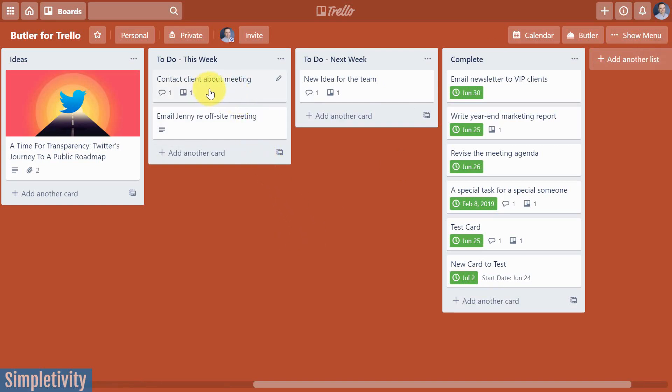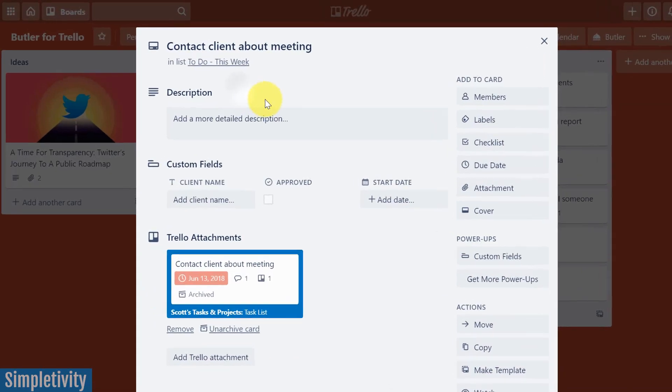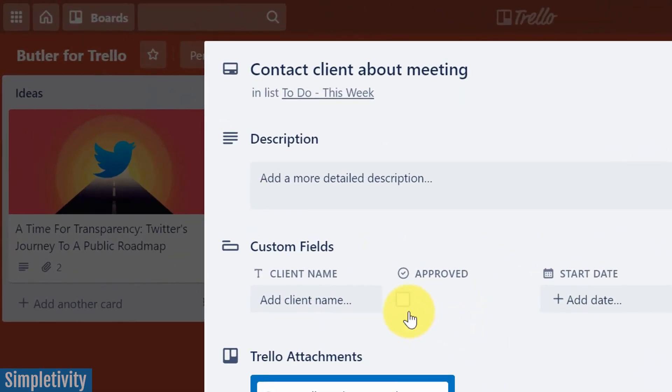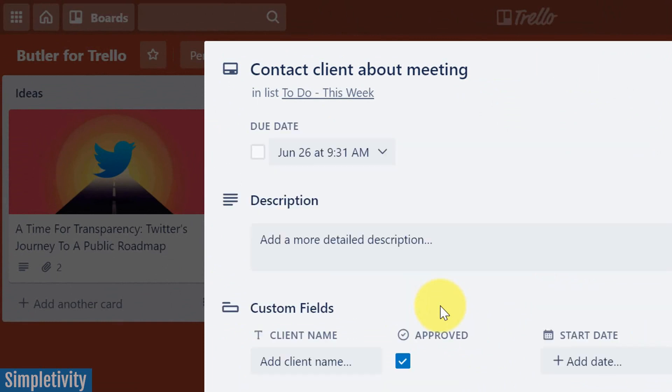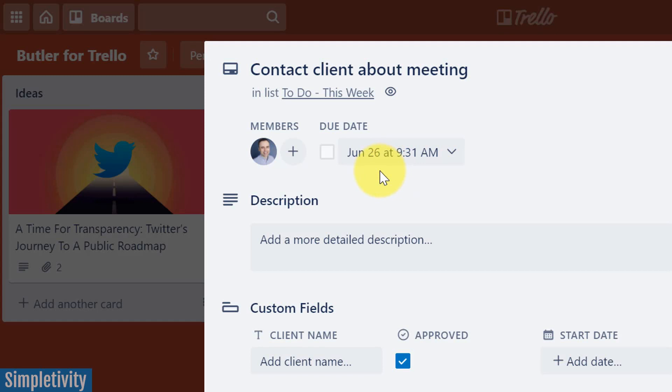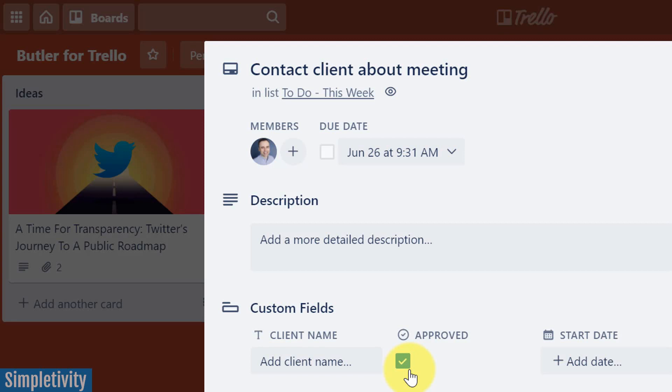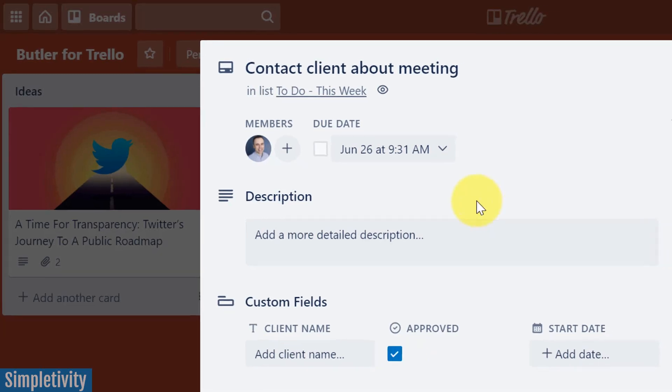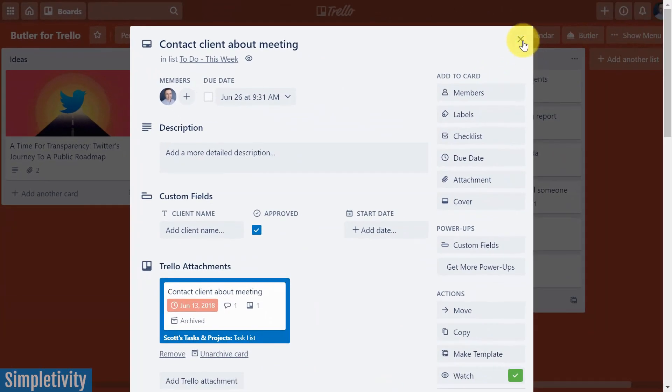So we're gonna come up here to this contact client about meeting and let's say it is approved. So I'm gonna select this check box and let's see what happens. Up top, first the date quickly jumped in at 72 hours from right now. And I have been assigned to this card all by a single action, just by checking a single box. This is a great automation to add to some of those processes where again, you need multiple things to happen and you don't want to waste your time clicking all over that card or even moving things around within your Trello board.